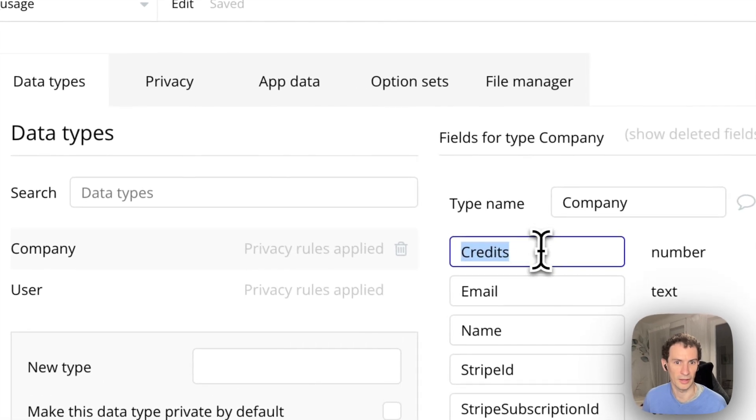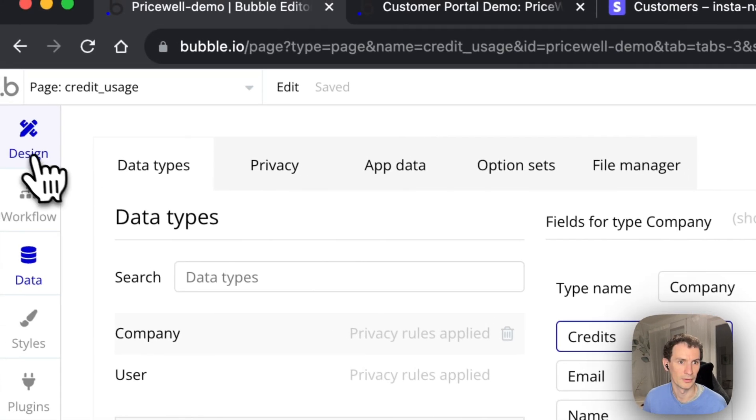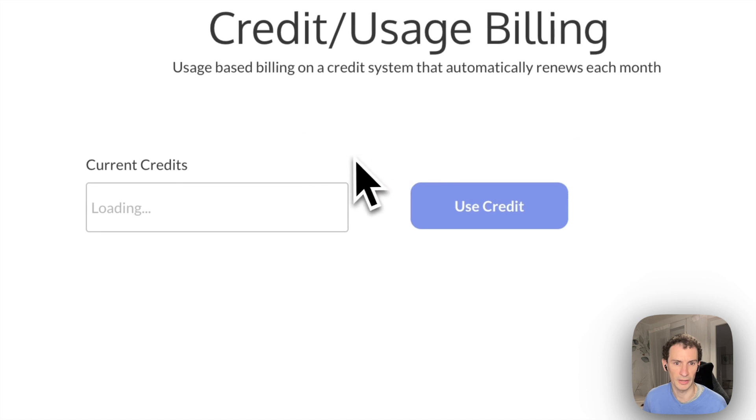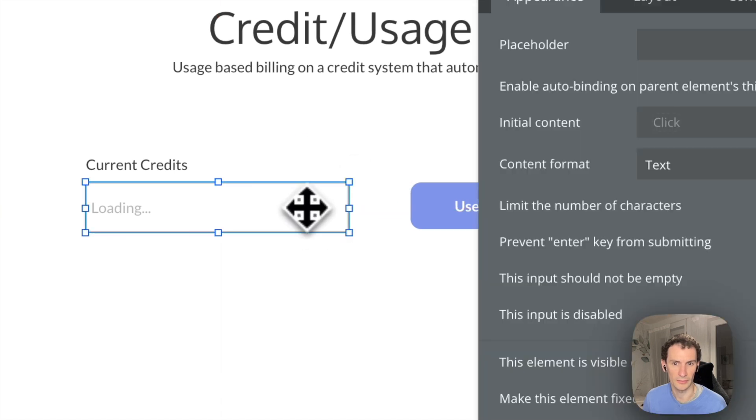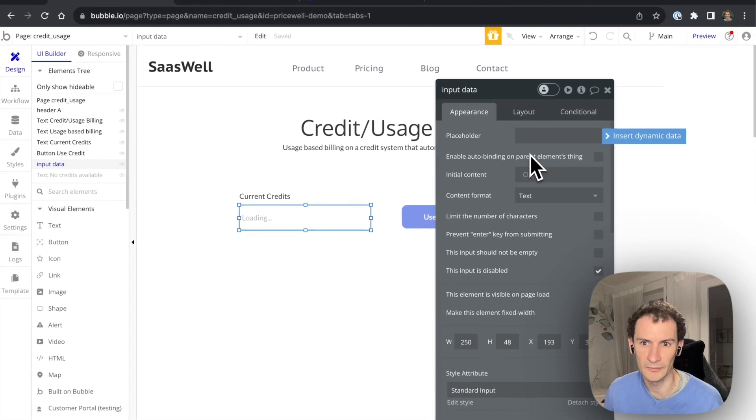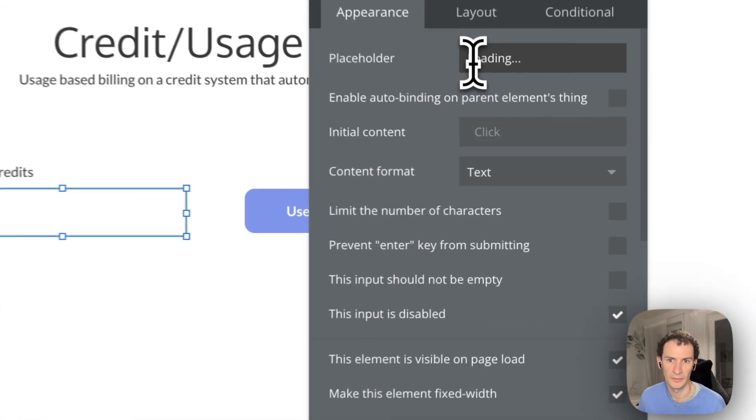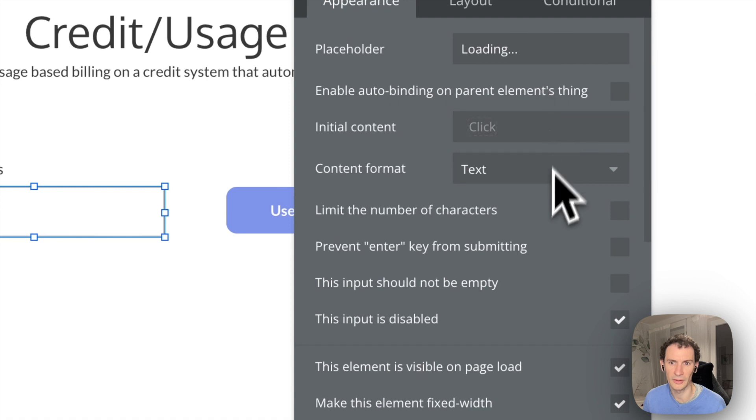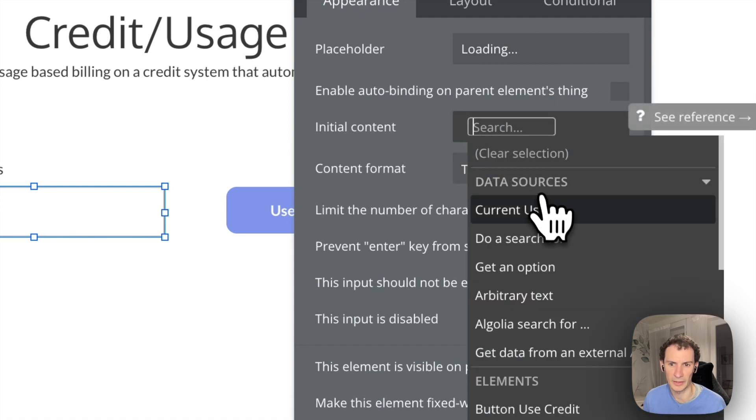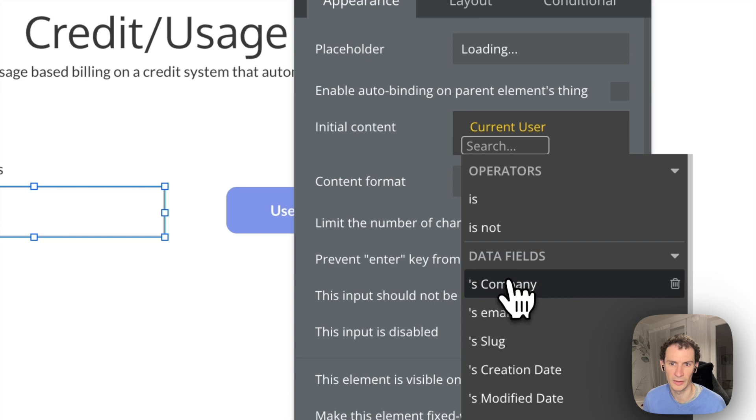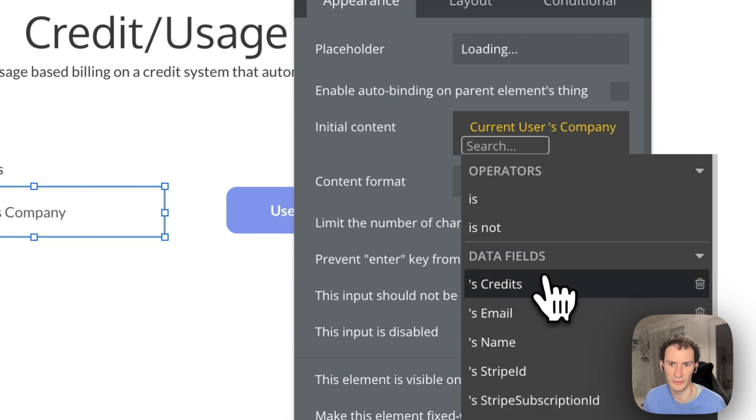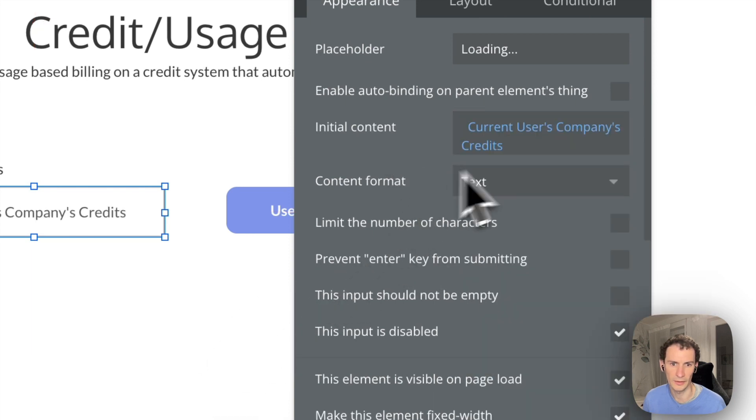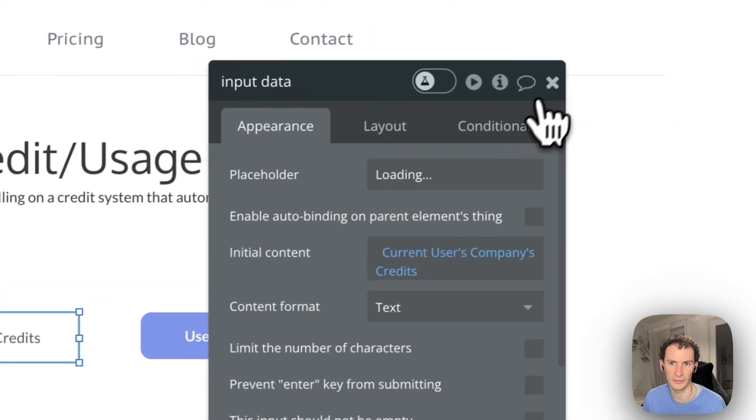And that is the only data I need to add here. So let's go over to our full credit page here. Pop some data in here. The placeholder is loading. The actual content will be the current user's company's credits. That's the number of credits the company has.